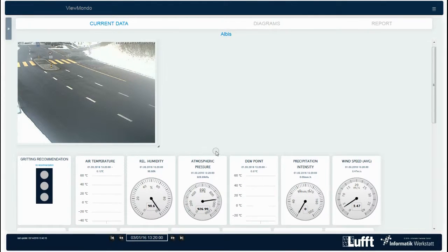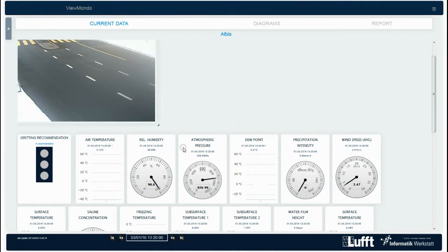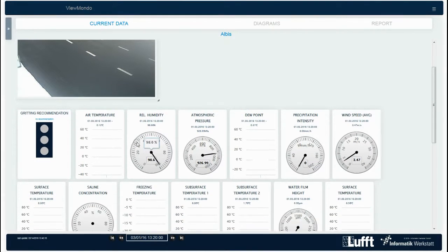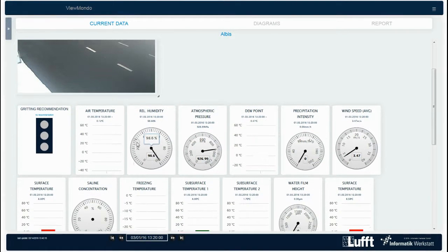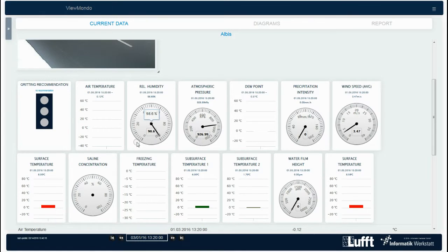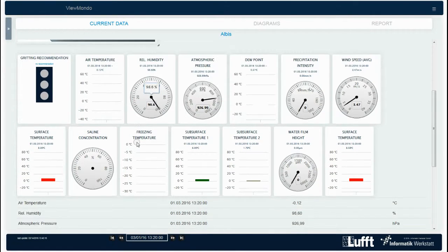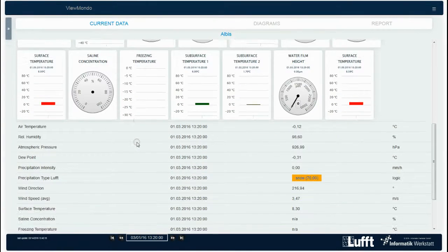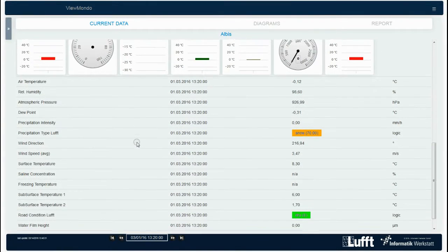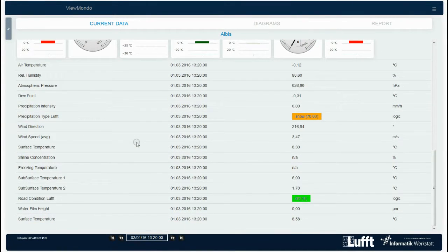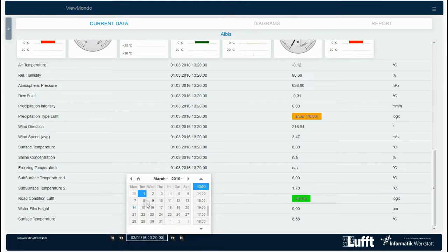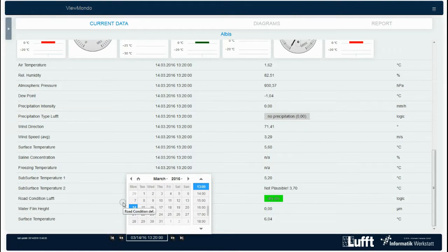It can be dragged smaller and larger. Below you see the graphs of the various measurement parameters and the gritting recommendation, which is not active in this example. If you scroll down, you will find the values again in a table format.